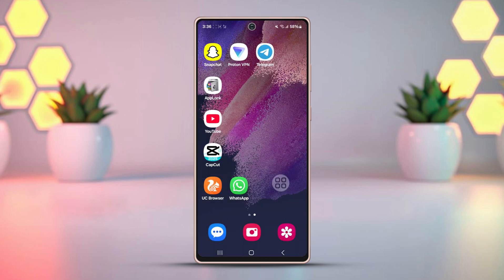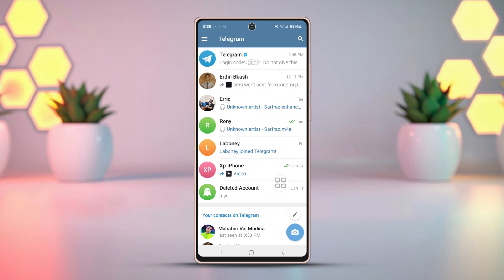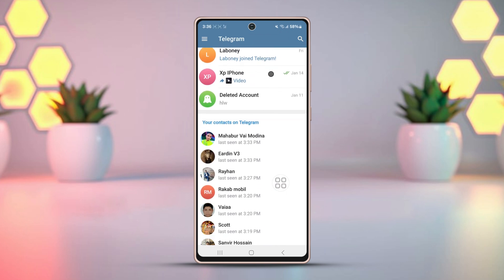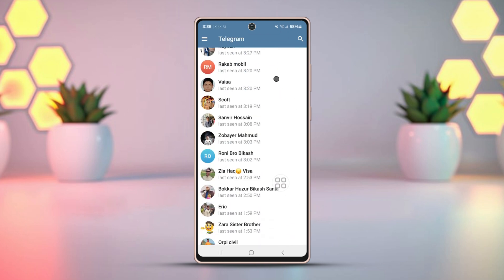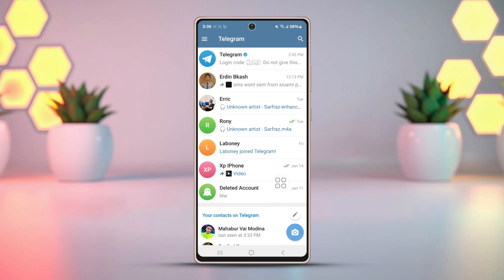Method 2: Check Saved Messages or Forwarded Copies. In case you have saved your story to your Saved Messages, you can open your Telegram Saved Messages chat and see if it's there. You can also check if you have forwarded that post or story to someone else — there is a great chance you may find it there.